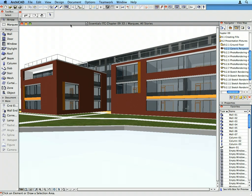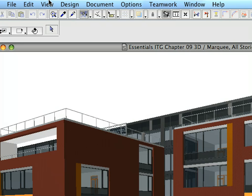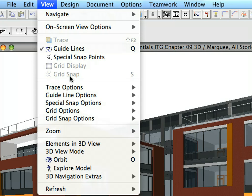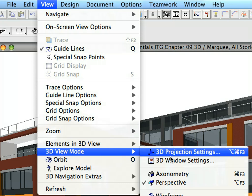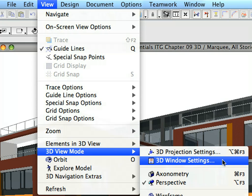We will use this 3D view to generate photo rendering presentation images. Select the View, 3D View Mode, 3D Window Settings menu item to open the 3D Window Settings dialog.